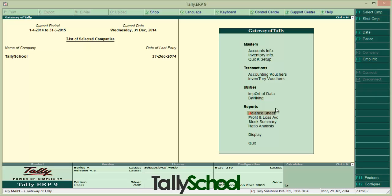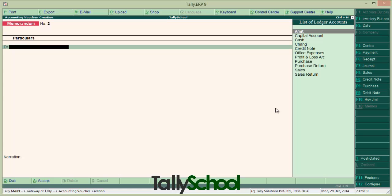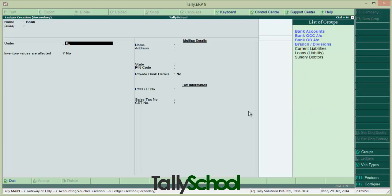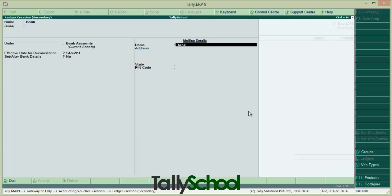So let's go to Accounting Vouchers by pressing V or scrolling. Now, first of all, you have to select a post-dated voucher by pressing Ctrl+T or simply clicking Post-dated in the right-hand bar. It will show Post-dated written on the head of the voucher. In this example, we receive a check — a post-dated check from Amit. We have to debit bank, but we don't have a bank account created, so we will create a ledger named Bank under Bank Accounts.